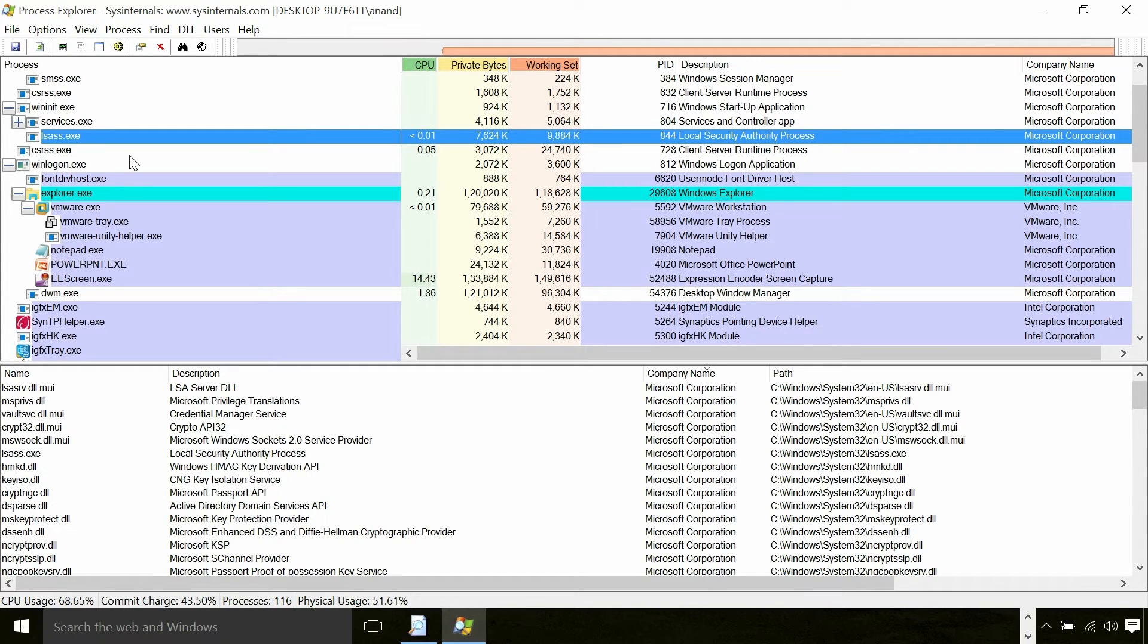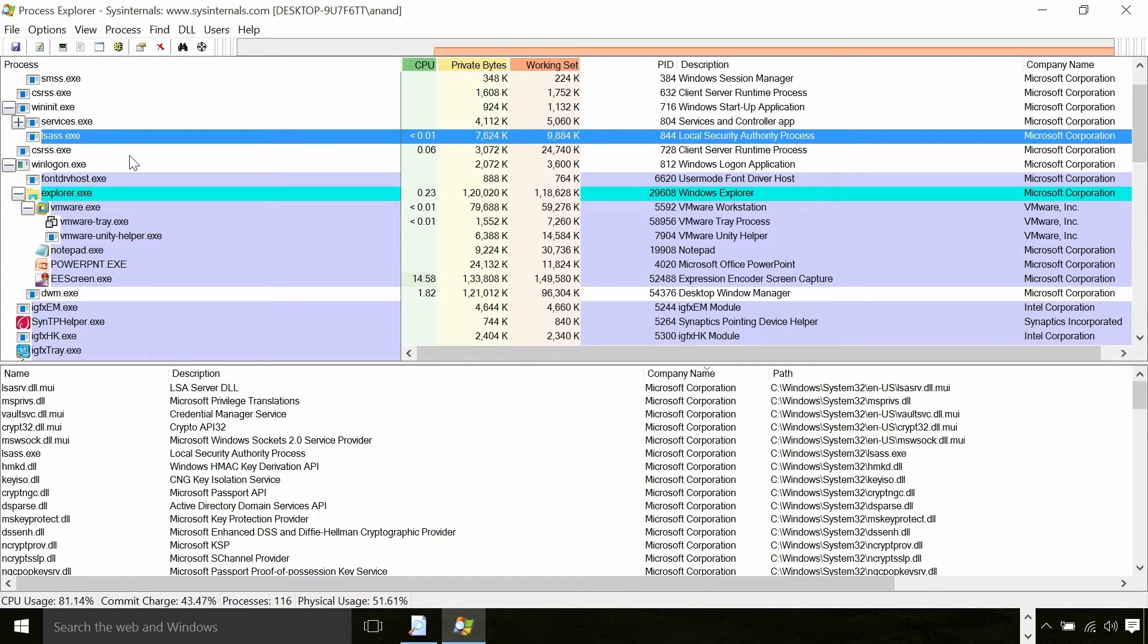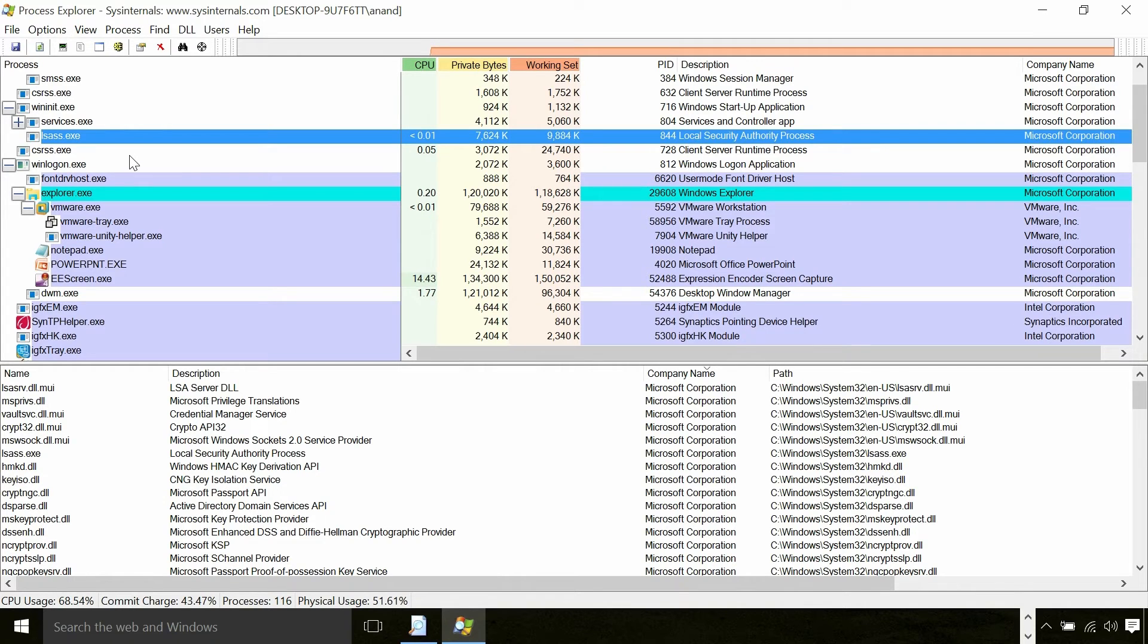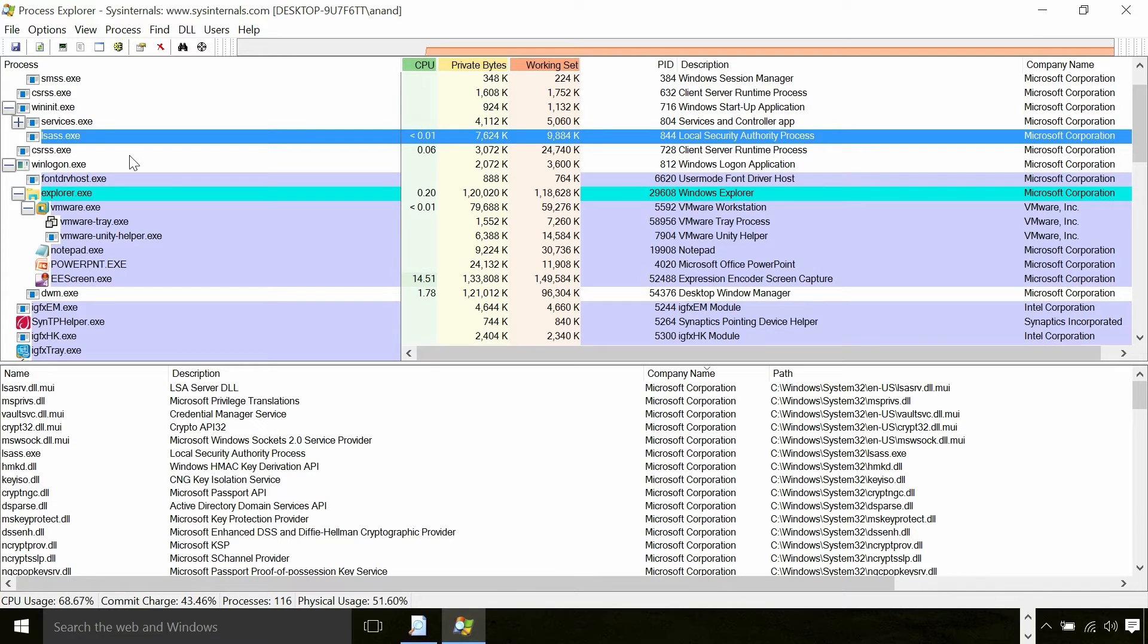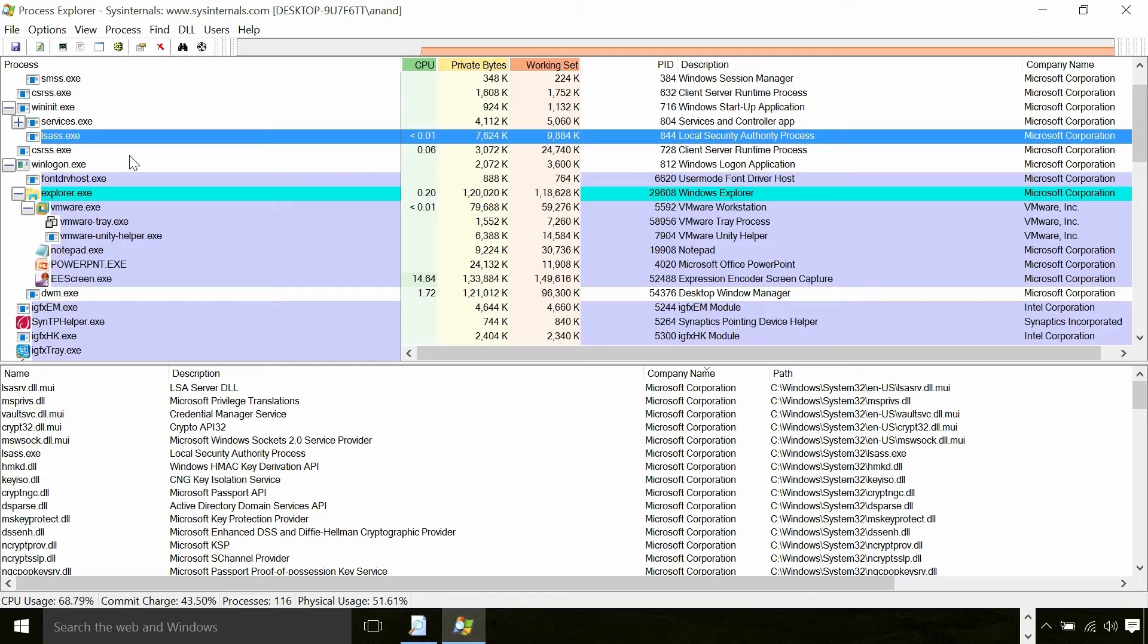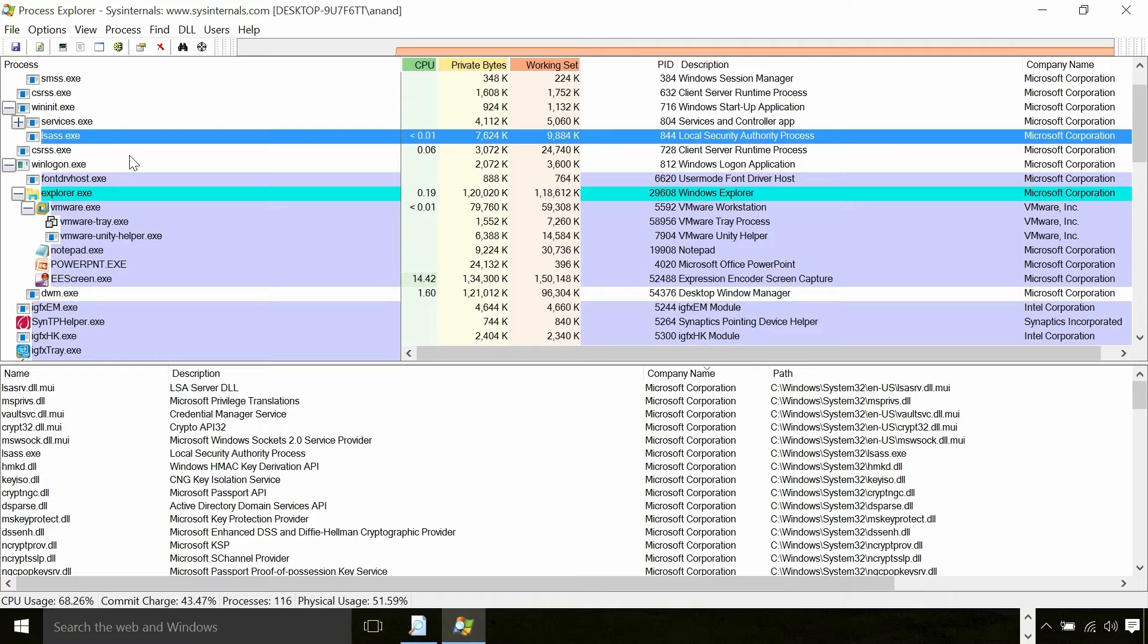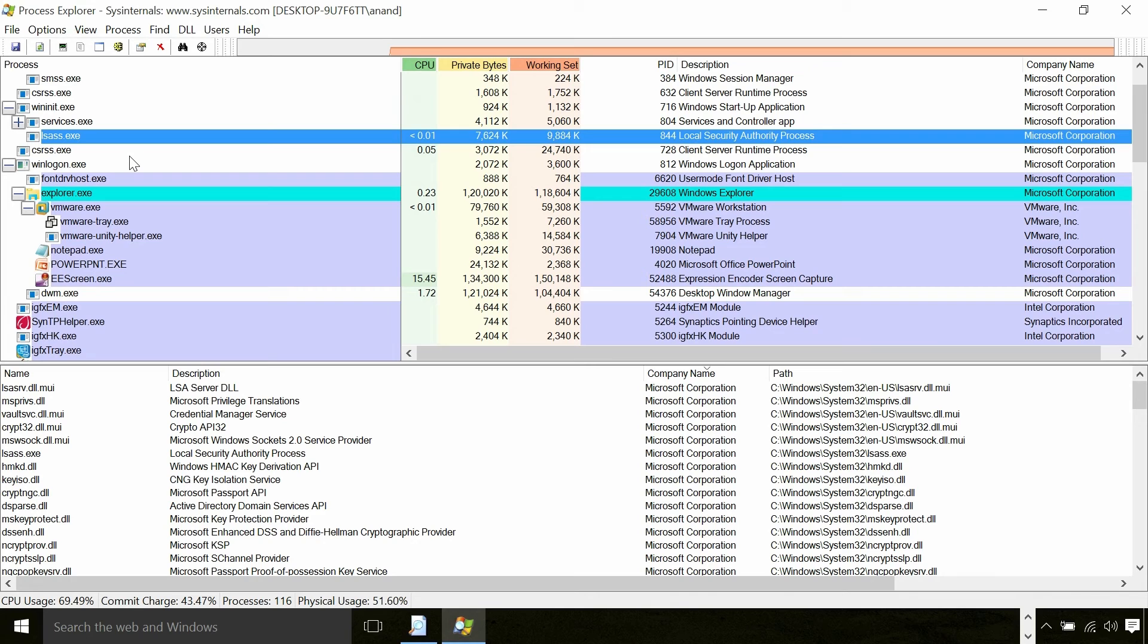LSAS is the process in the system which validates a username and password of Windows in a secure manner. Local security authority subsystem loads security providers like Kerberos, NTLM, etc.